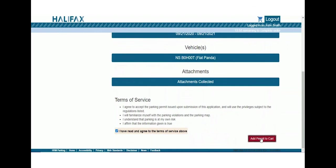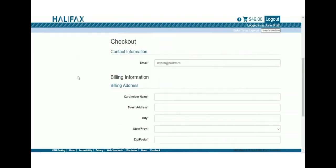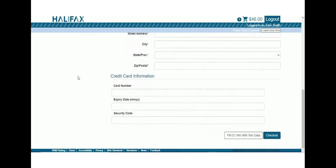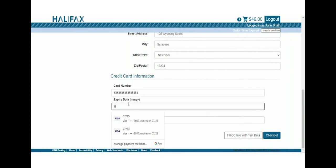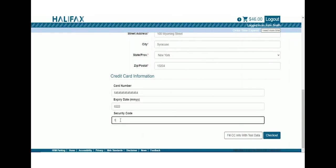Enter your payment information on our secure site. You won't be charged until staff approve your parking permit application. Once your application is submitted, all you need to do is wait. Municipal parking staff will process your application. You will receive a notification, or you can come back to your account to check your permit status after five business days.